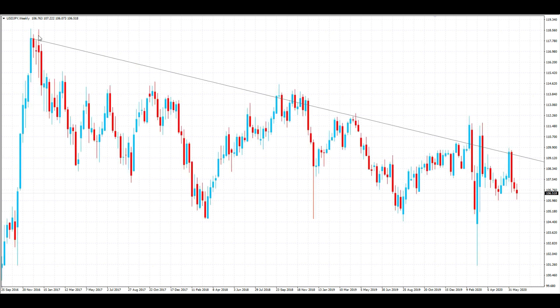Switching back to the candlestick chart, you can see we have our trend line. Now I'm going to compare the pros and cons of drawing trend lines using candle wicks versus candle bodies. But first, I'm going to focus on drawing trend lines using the bodies with a second example.